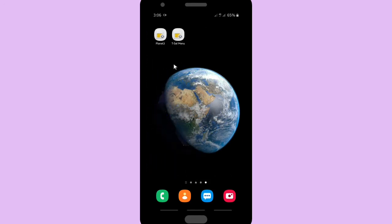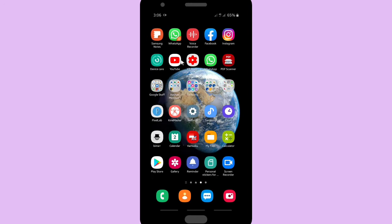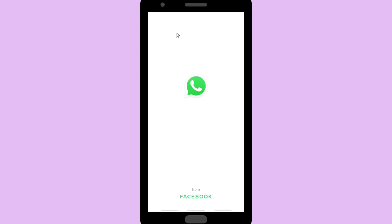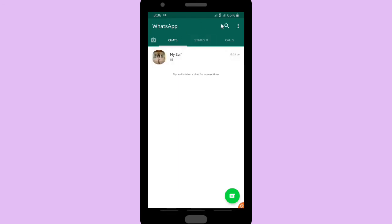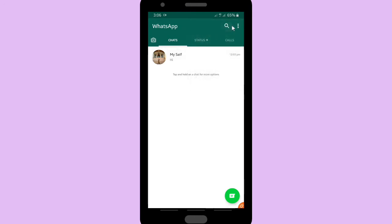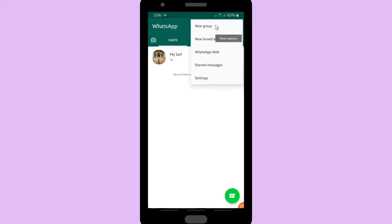First, you can go to your WhatsApp to get your link. Tap on this triple or three dots on the top right corner, and then go to Settings.